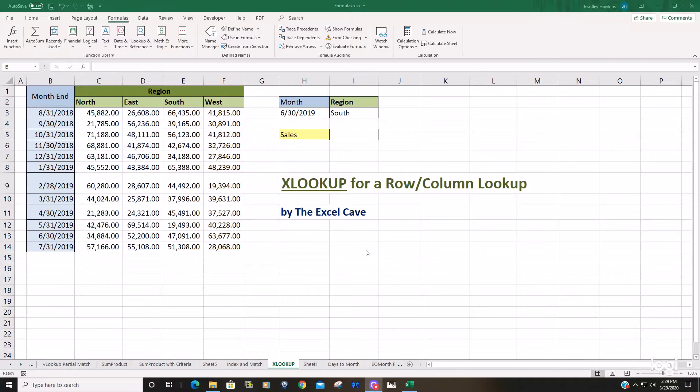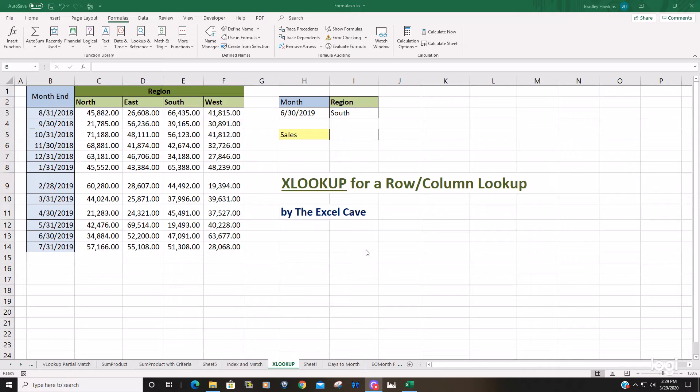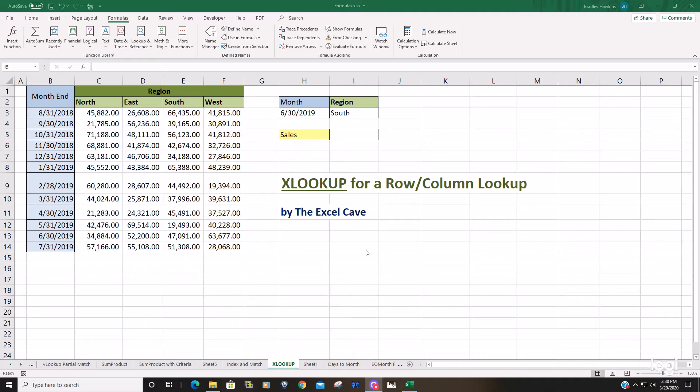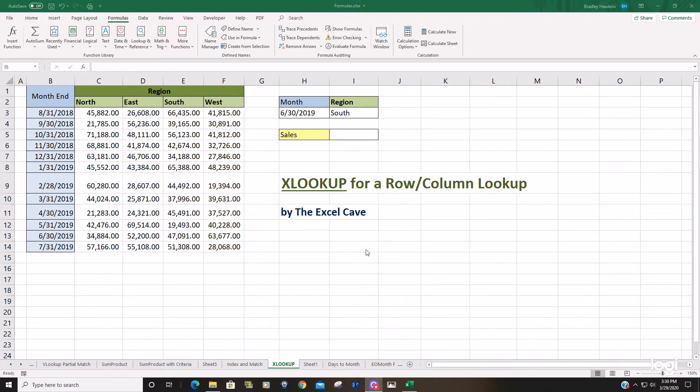Today we're going to talk about using the XLOOKUP function for a row column lookup in Excel. One thing I wanted to point out before we get into this is the XLOOKUP function is only available in Office 365 subscriptions, so anything else does not feature this function.